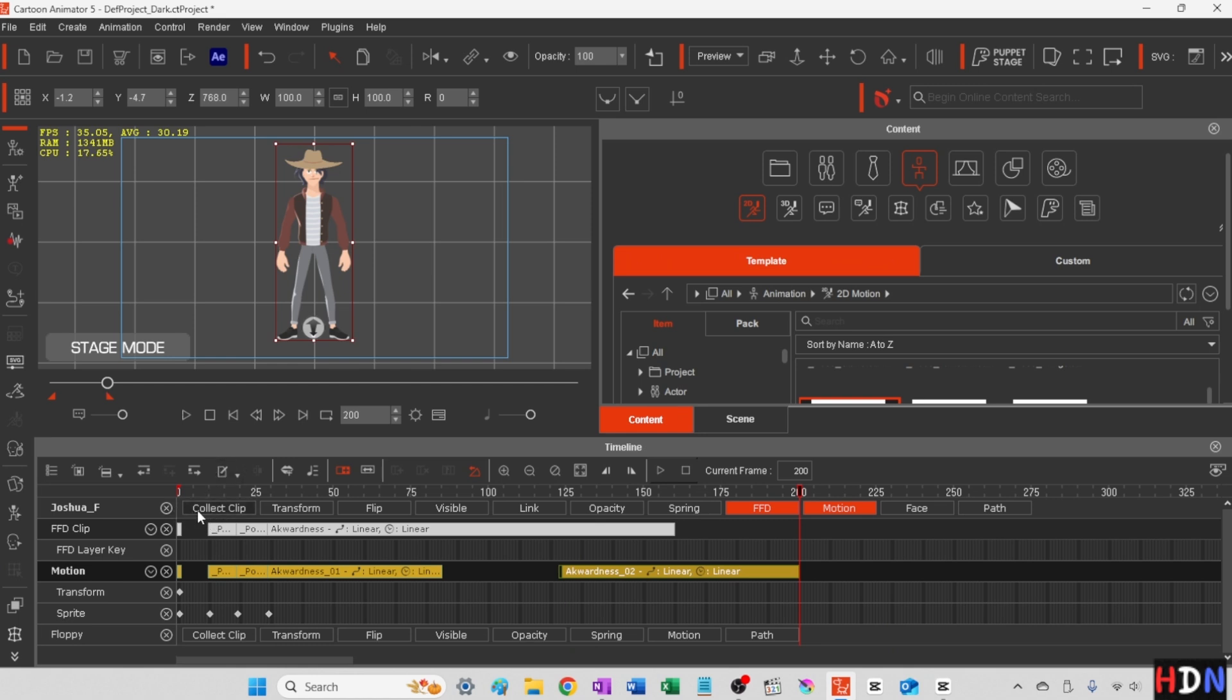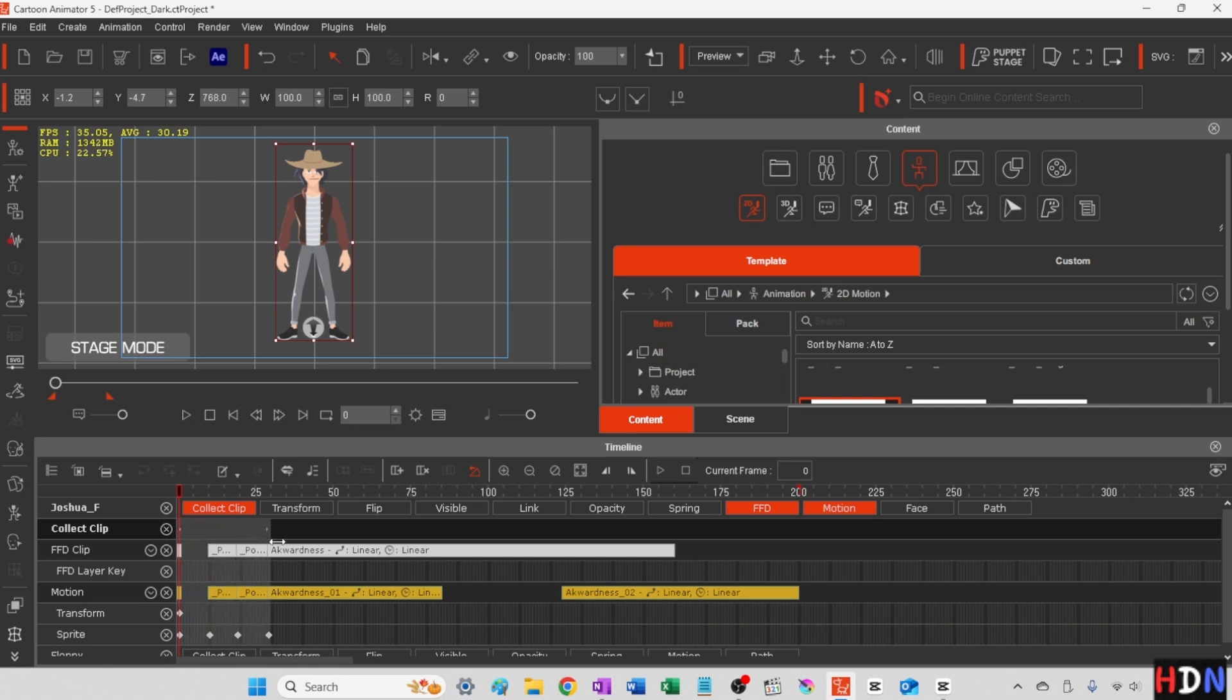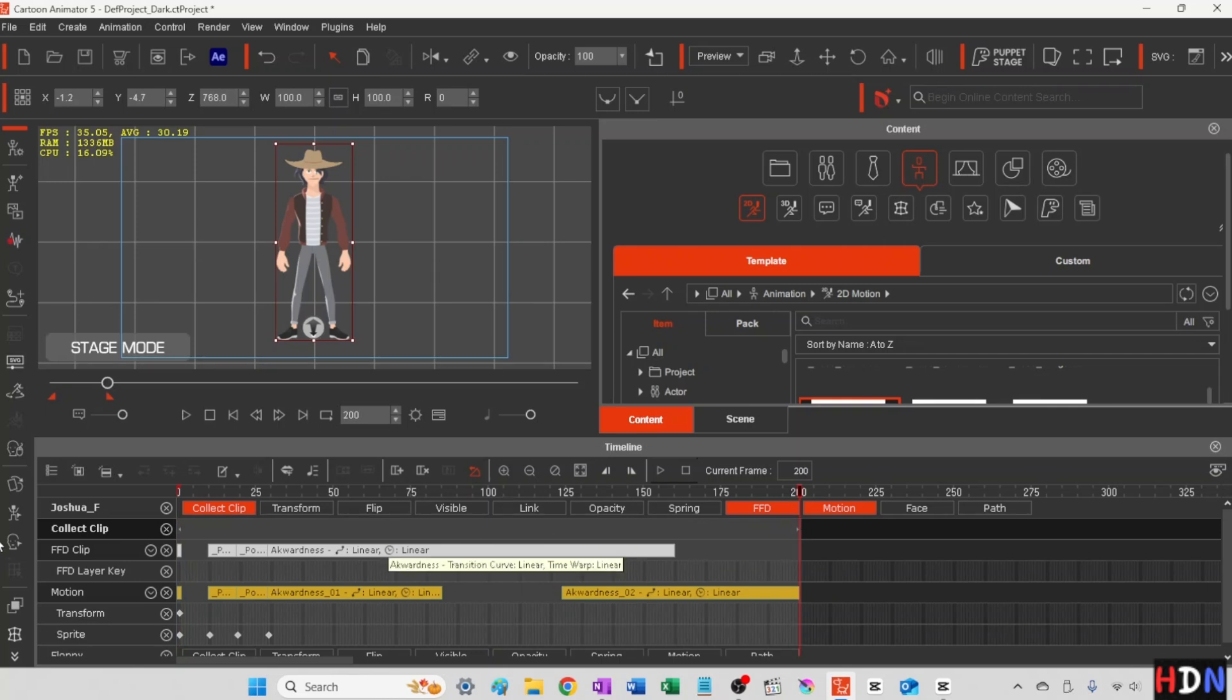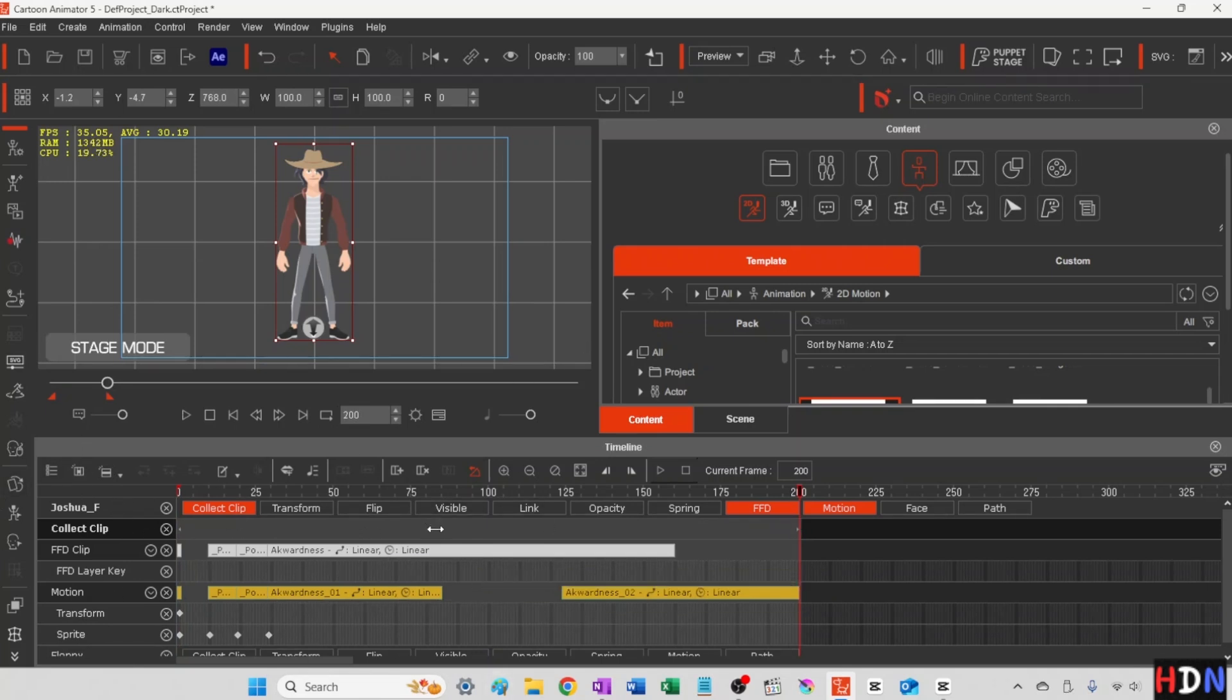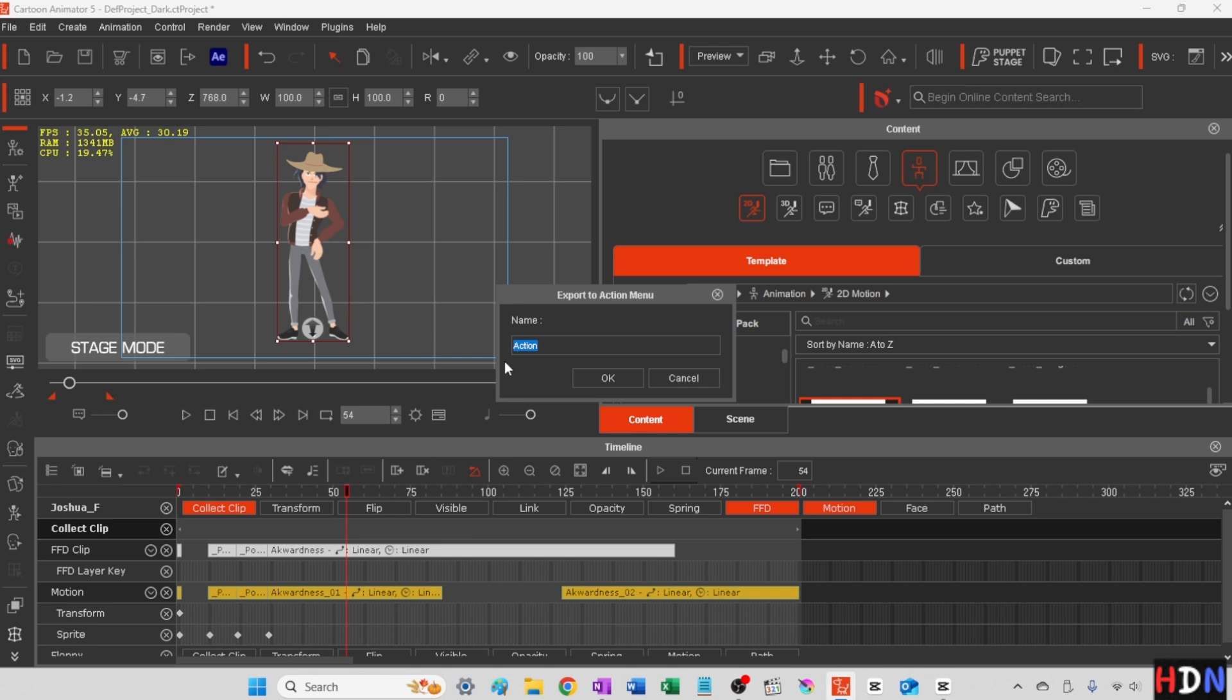So now I'm going to click on collect clip and click once right at the beginning frame. I've got a little double arrow down here. I'm going to grab this one thing and slide it on over. And now I have this whole thing selected. I'm going to be lined up on collect clip and right click and say add to the action menu.